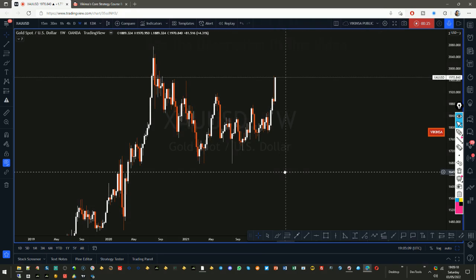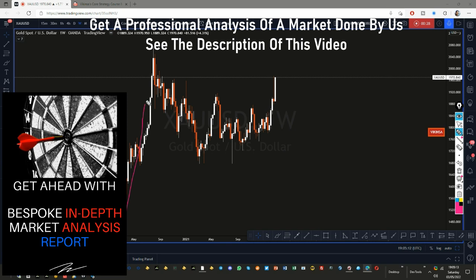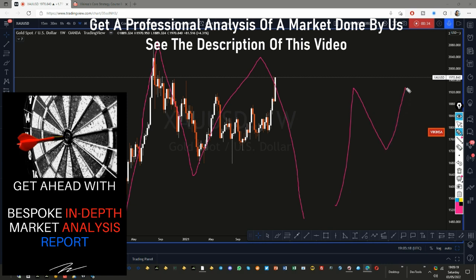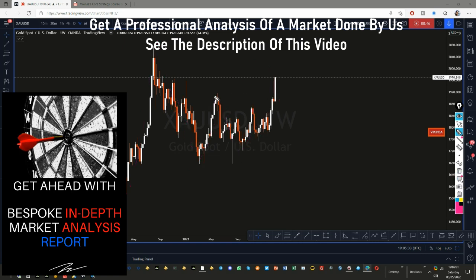On the weekly time frame, we can clearly see that we have this M pattern forming here. When we have an M pattern, in the middle of it we get a W pattern — you'll see that quite often. And this is the W pattern which is forming. In fact, there are multiple W patterns in there.